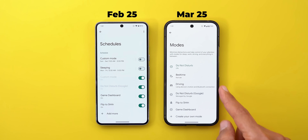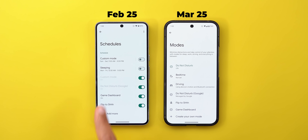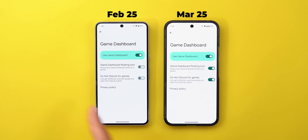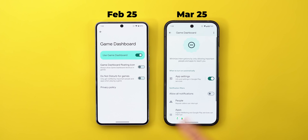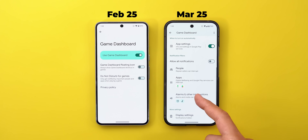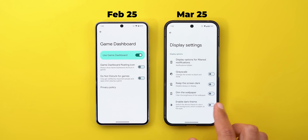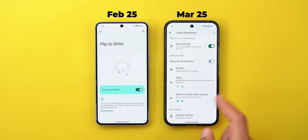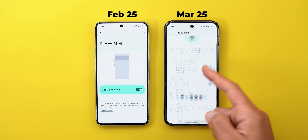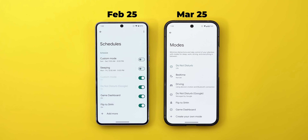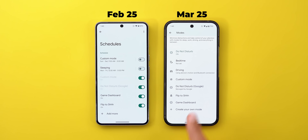For example, comparing Game Dashboard on both versions — in the new version you have many more options. You can still modify the same settings, but you can also choose certain people, apps, alarms, other interruptions, and modify the display settings. None of these options existed before. The same applies to Flip to Shush, which now has all options to modify the feature instead of just a toggle.